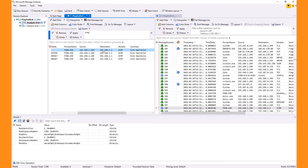Notice how the selection is global to the session — I see the related message or messages in the same session are selected in any view that accepts selection.